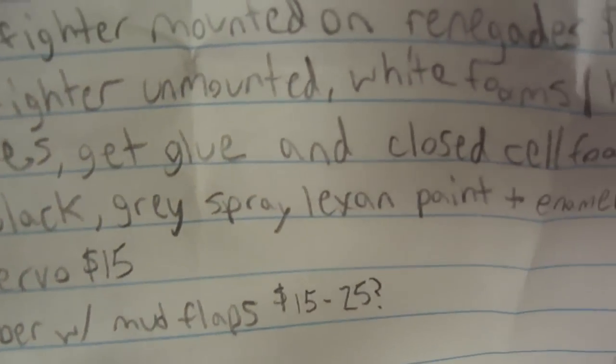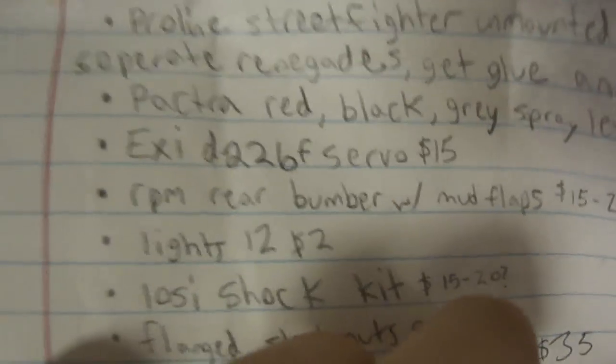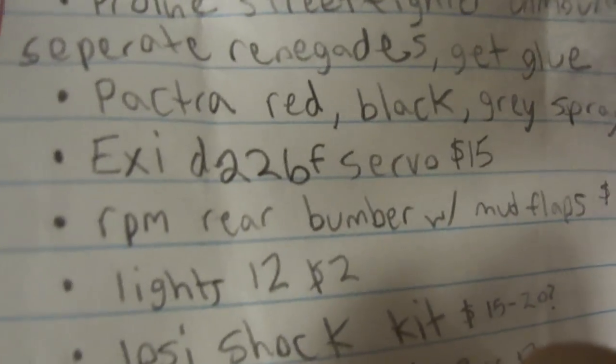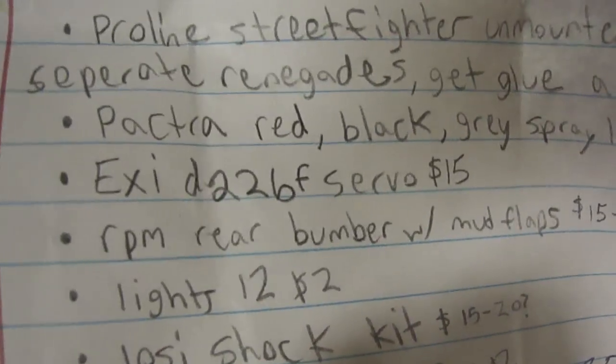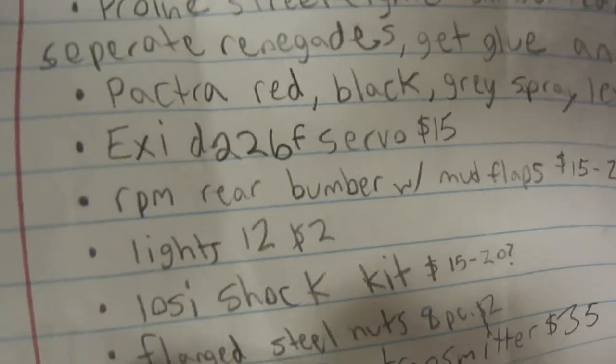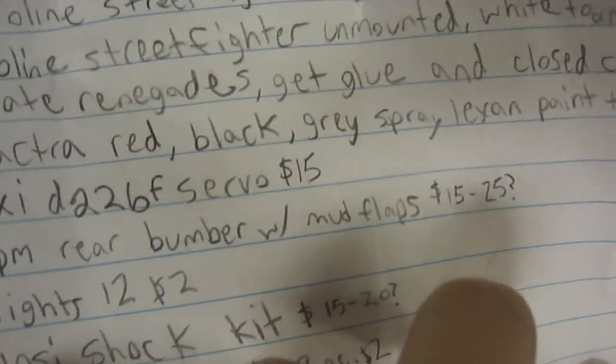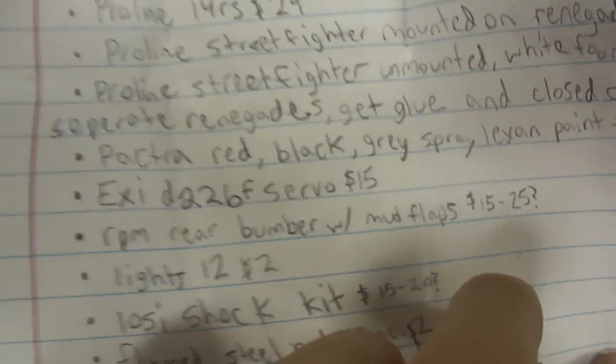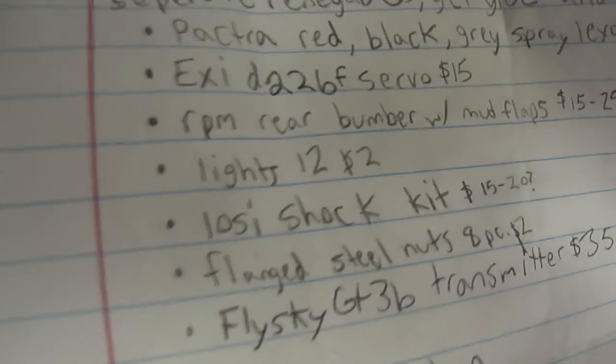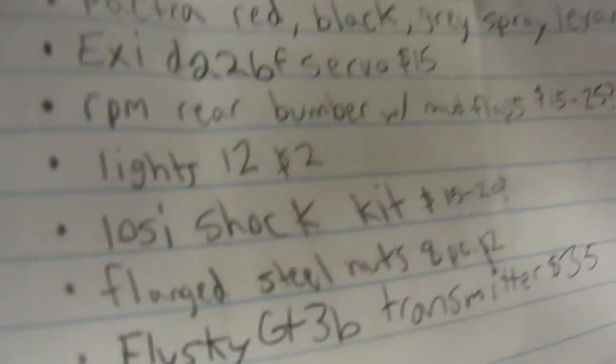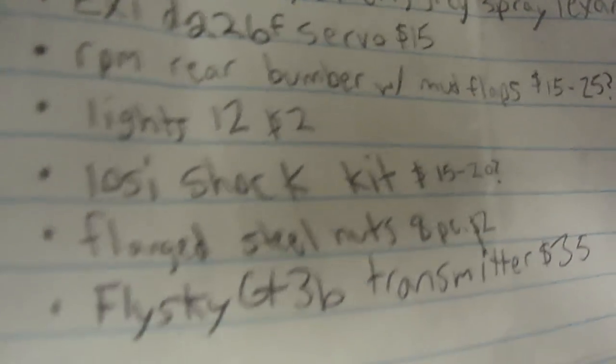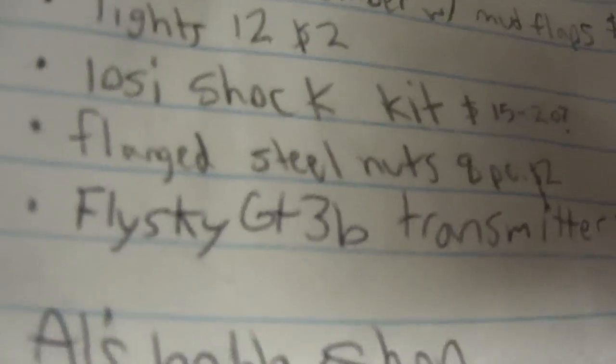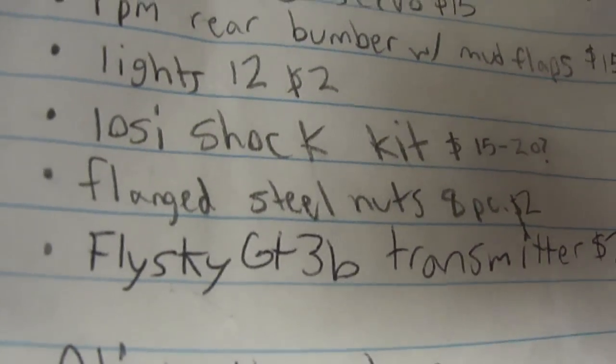Spray paint and enamel, and I'm also gonna get some tape cause I need that. EXID 226F, same amount, same price as 227F on my roller, but this one has much better torque, but it is slower. RPM rear bumper with mud flaps, that looks awesome, I can't wait to get that. Some lights for the body. Mosey Shot Kit, cause the Progressive are just terrible. Flanged steel nuts.